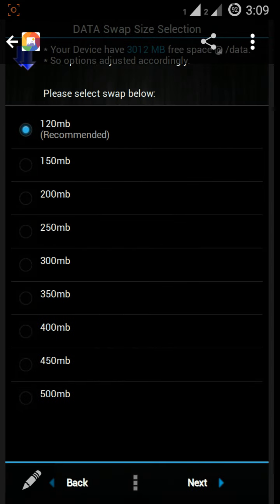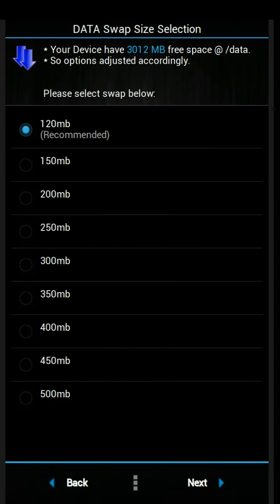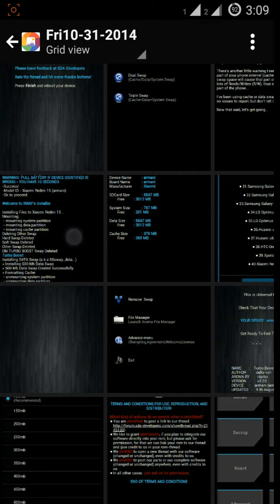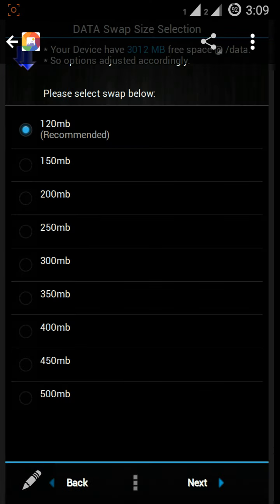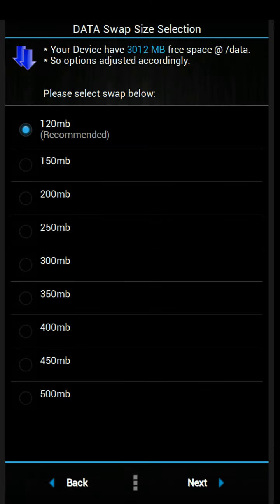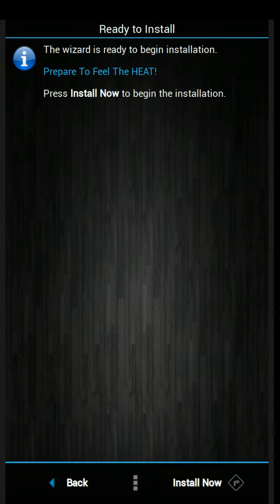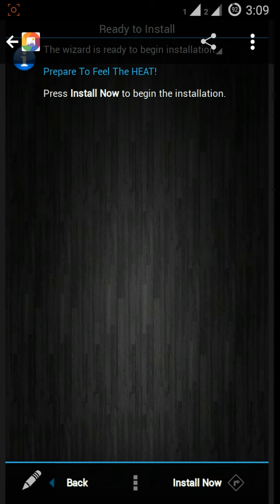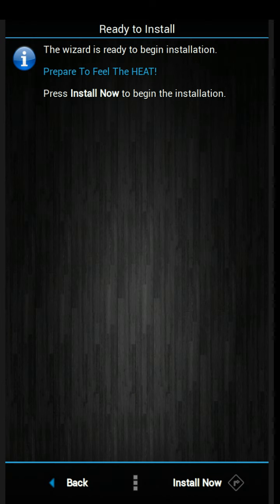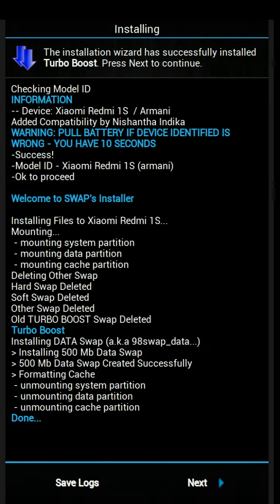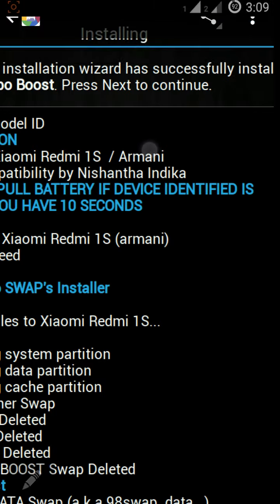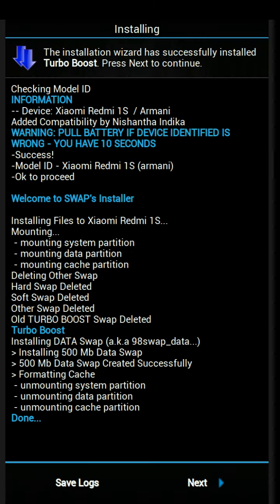So if you select 500 and next, then they have the install button. Press install. When installing, you will have 10 seconds to remove the battery if this is not your device. If you're using Redmi 1S, no need to remove battery.